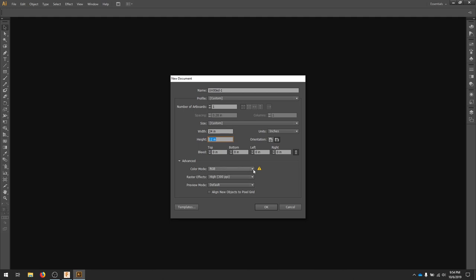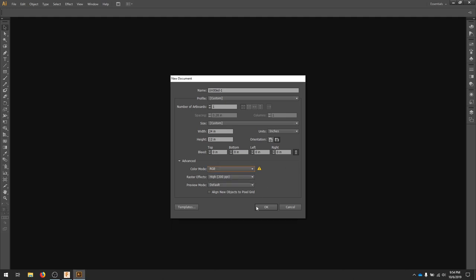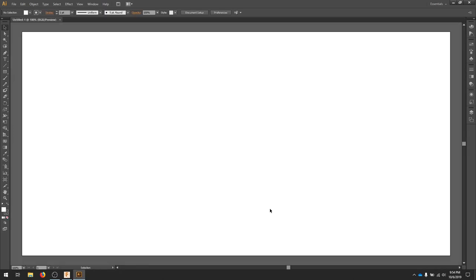Most laser cutters need to read RGB. Make sure that you change, a CMYK red is not the same as an RGB red. Once you've selected your basic settings, hit OK.